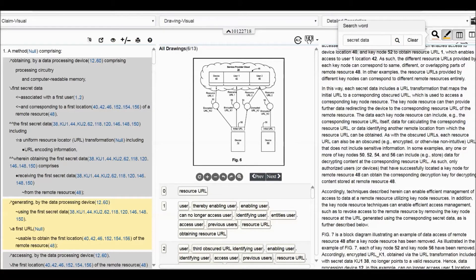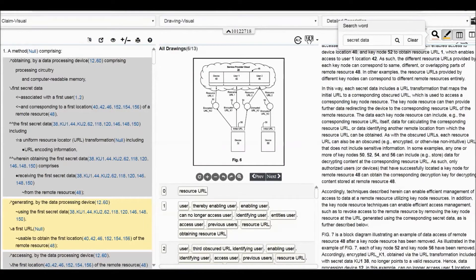Now we look at this patent. This interface has a very clear claim format. We can see this format describes a method obtained by a data processing device — a processing circuit reading from memory for obtaining what?